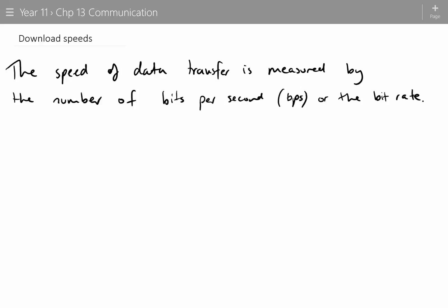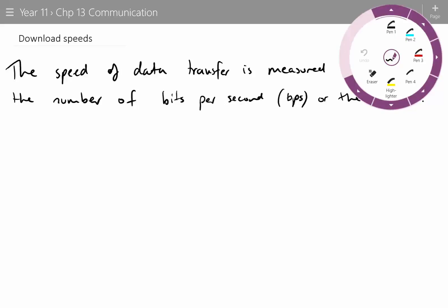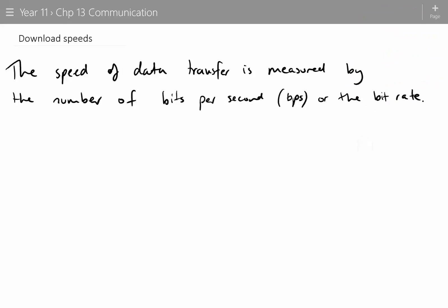In this video we're going to have a look at download speeds. The speed of data transfer is measured by the number of bits per second, BPS, commonly known as the bit rate. Let's highlight bits per second, or BPS.